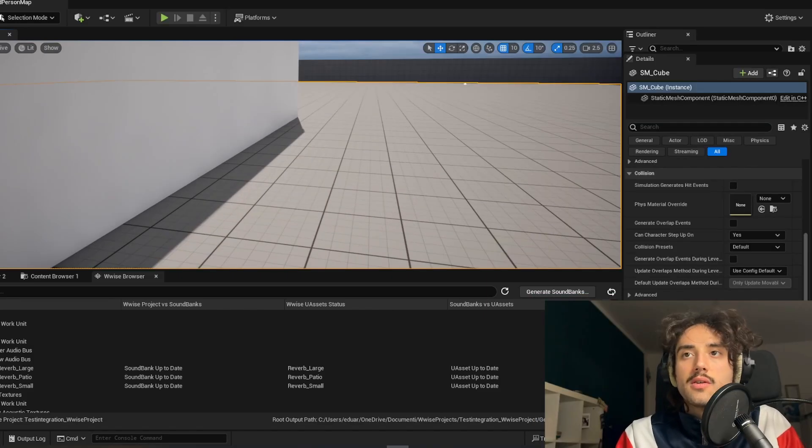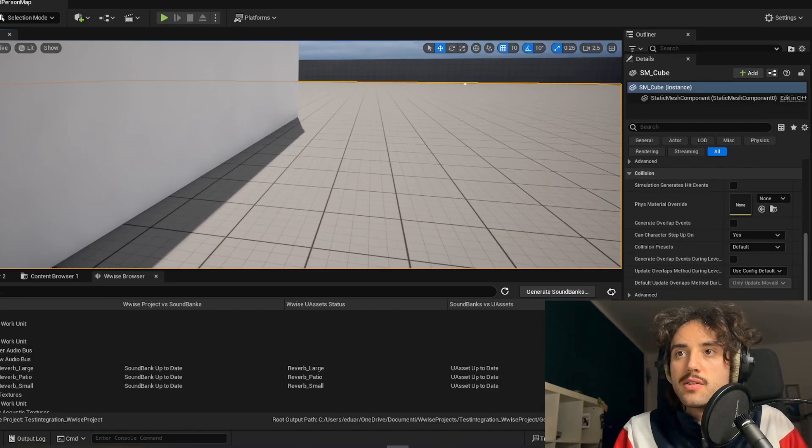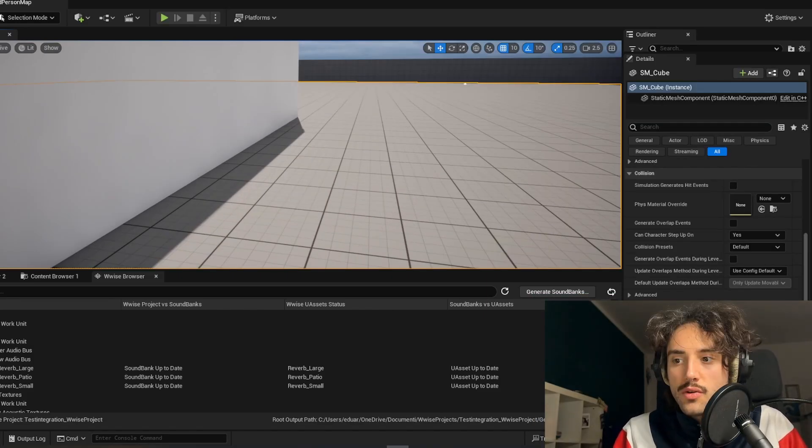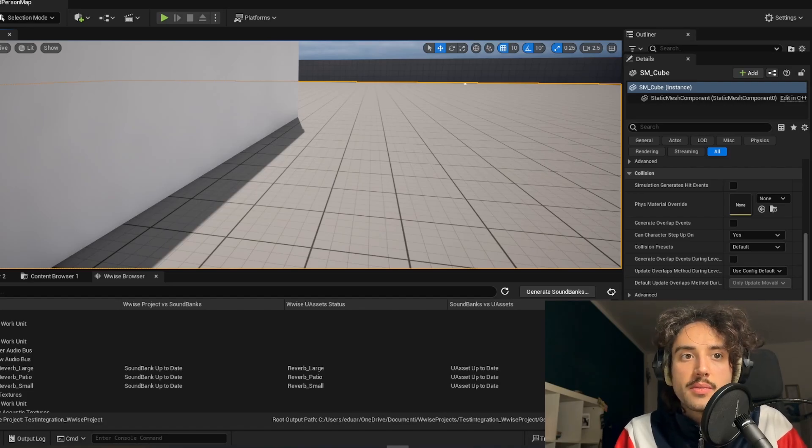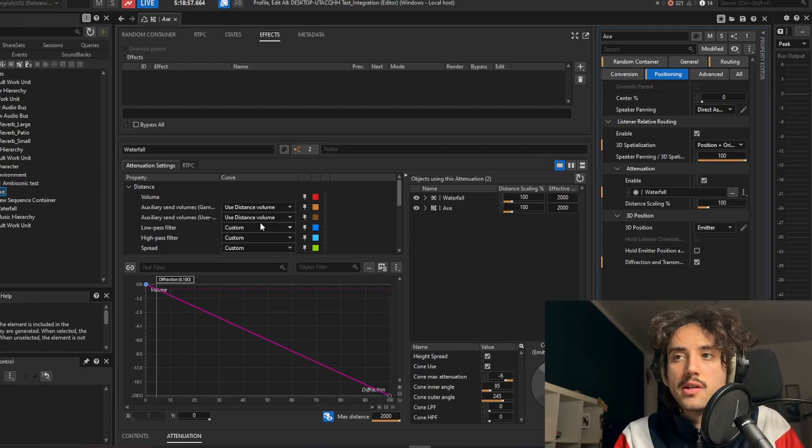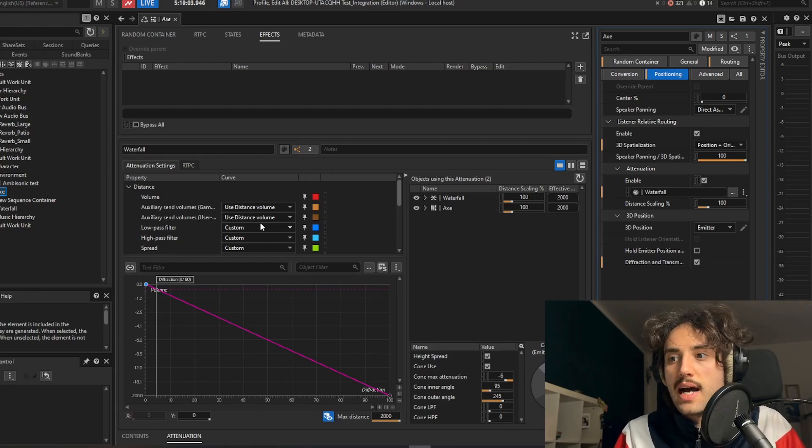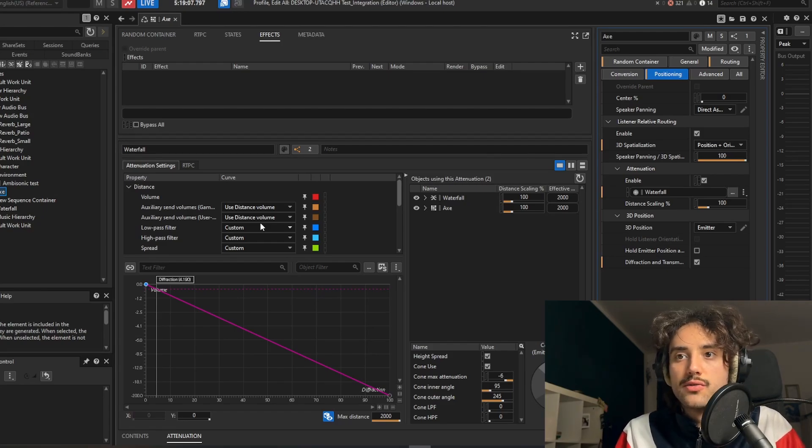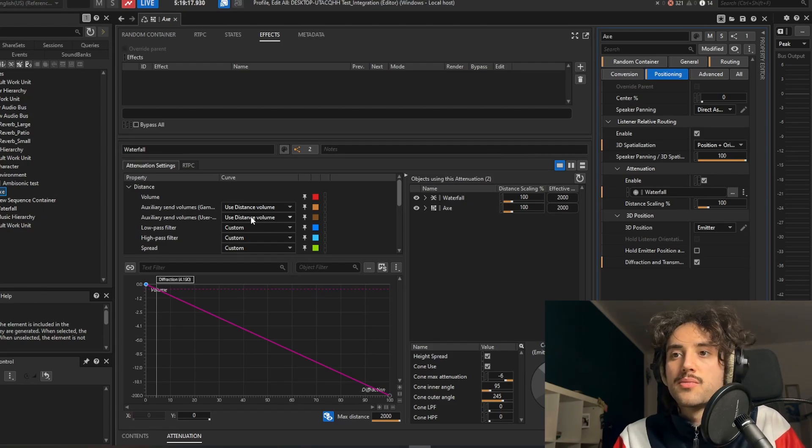Perfect, so also transmission and diffraction as you can see are working. You can always tweak those parameters in Wwise. This of course needs a lot of testing to get the right value for each sound. So yeah, keep trying and experimenting with that.